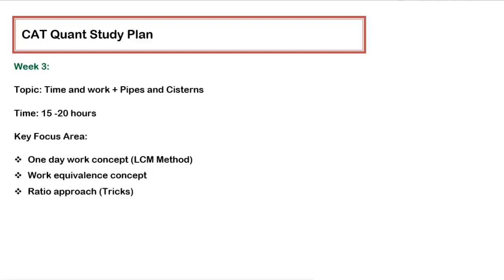Hello guys, so in this video I will recommend what we have to do for week number three. In week number three we have to only focus on one topic, that is Time and Work, because this is a very important topic in all MBA entrance exams including CAT.